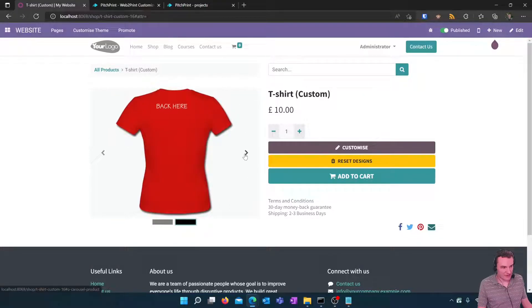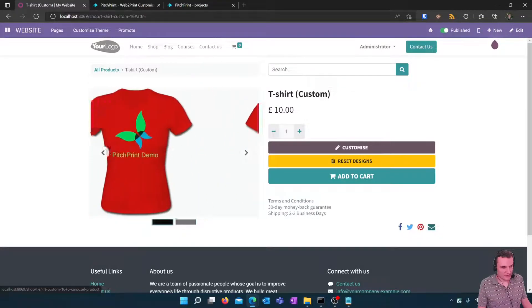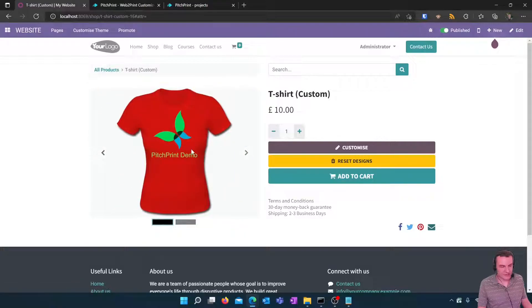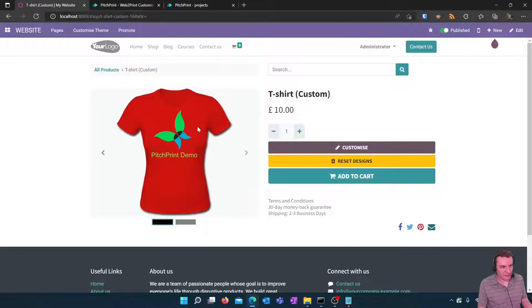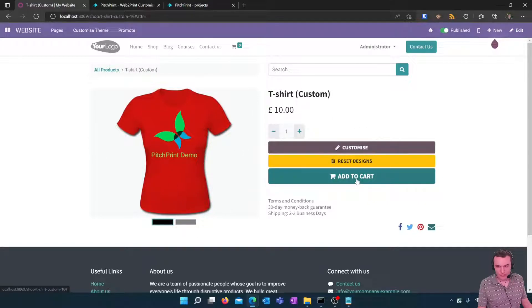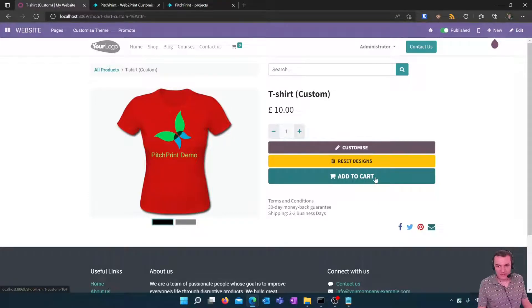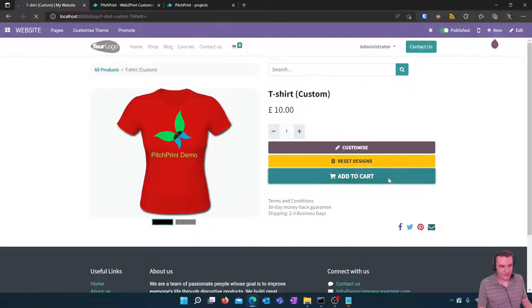So once this design is complete you'll see it's then stored onto the Odoo product page. Again you can still look at the images in the scrolling carousel here and when the client is ready to go ahead and purchase this product they can click the add to cart button. Notice that the add cart button is not visible until they've completed customizing and they click add to cart.